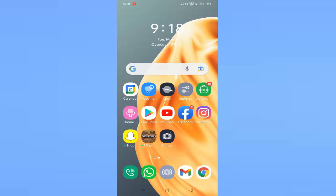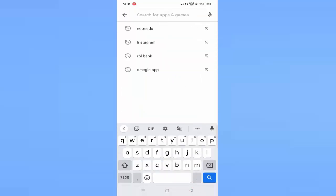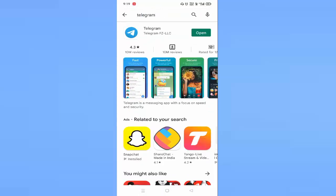First of all, you need to open your Play Store, then search for Telegram. If your Telegram app is not up to date, then click on update. If it is already up to date, then go back.